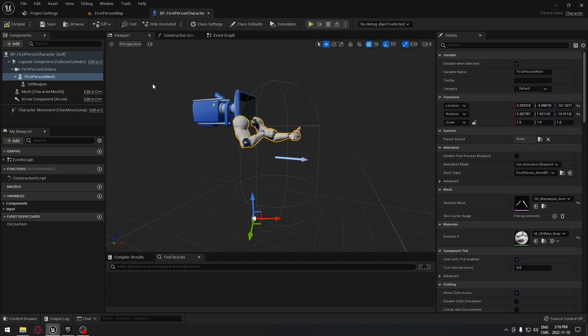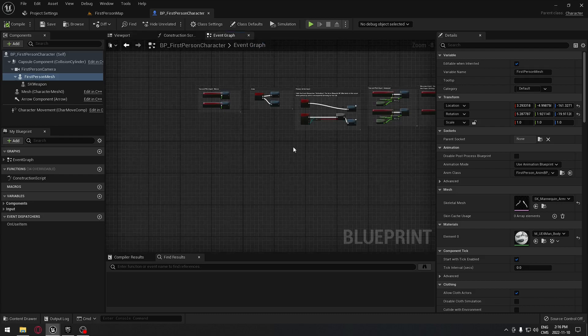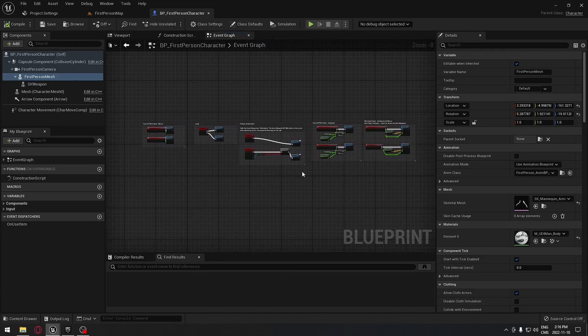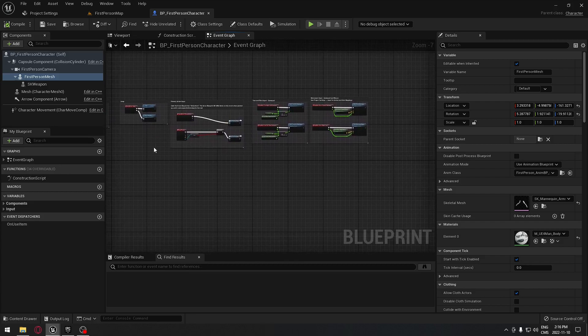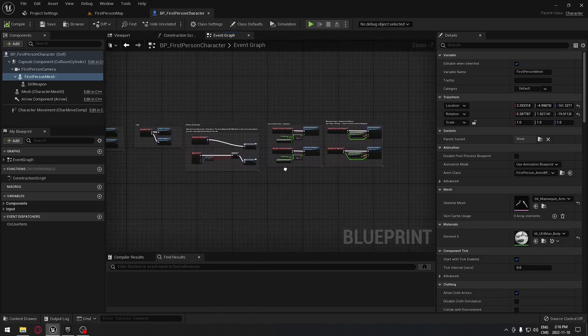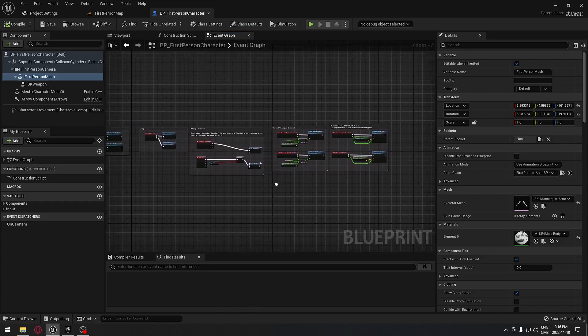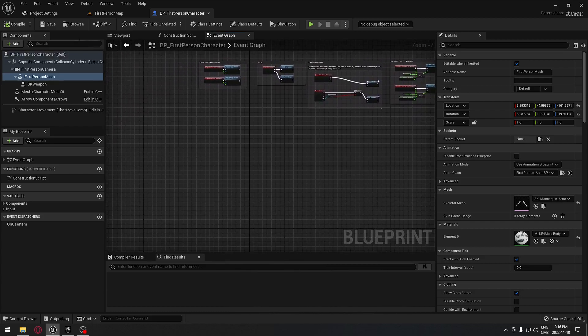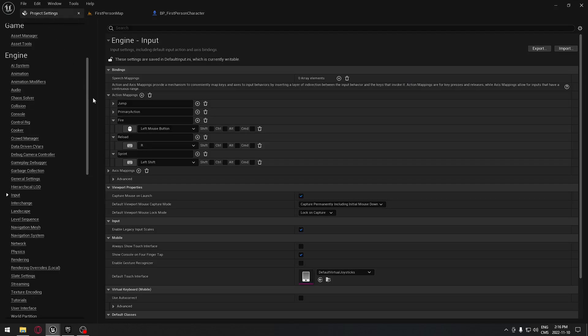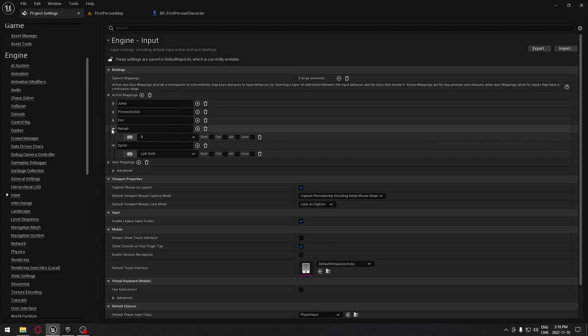Here we have the event graph. If we click on the event graph, you should have something similar like this, all the basic functionality of the event graph. Here, as you probably remember, we implemented a few things. We did some action mapping: firing, reload, and sprint.